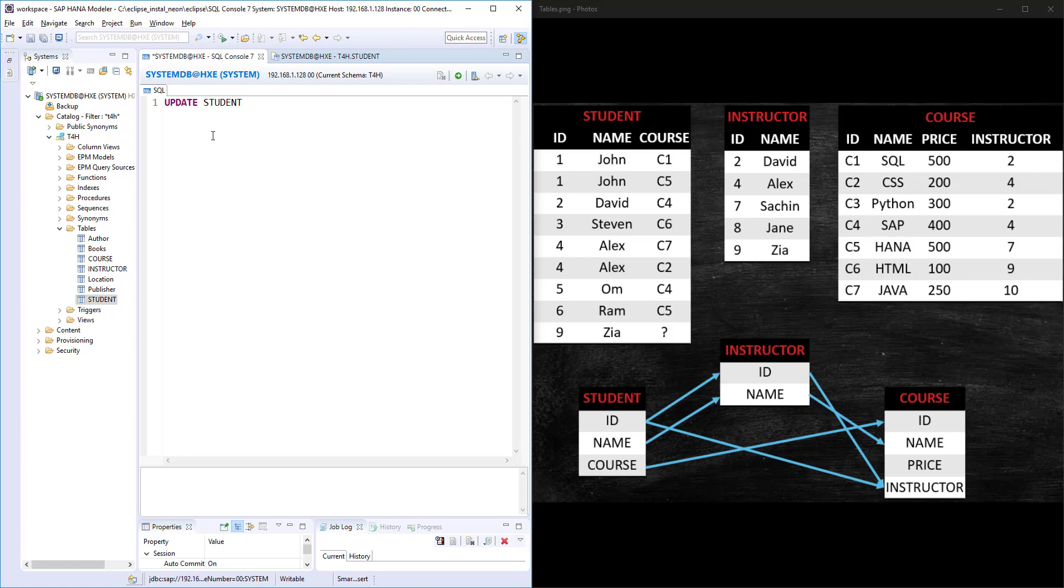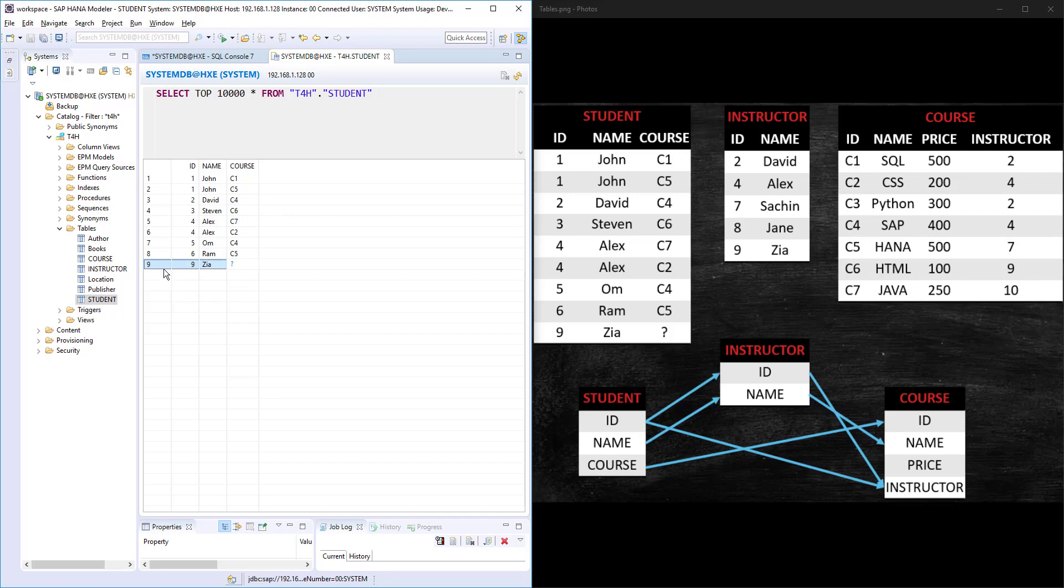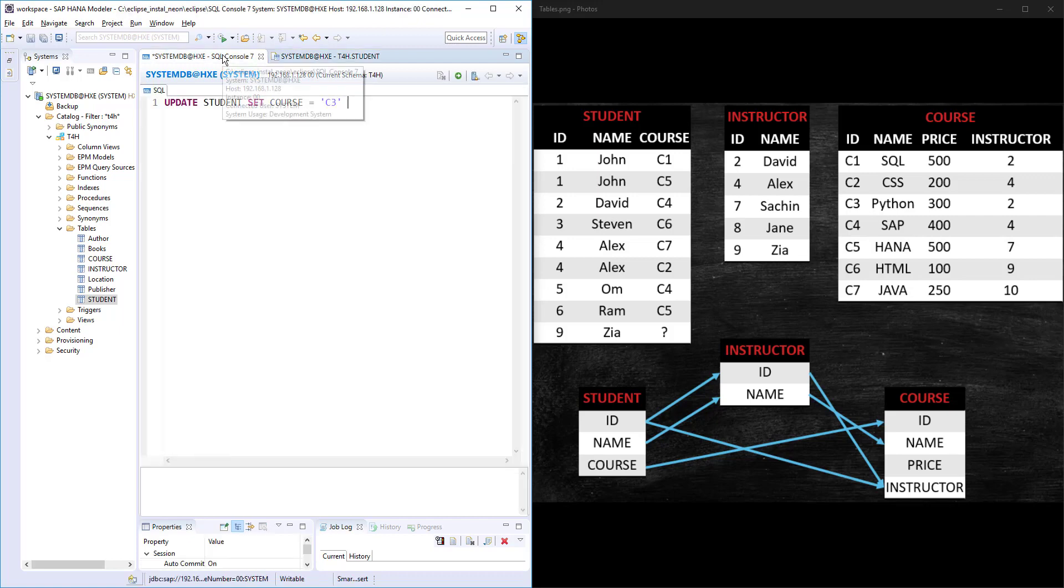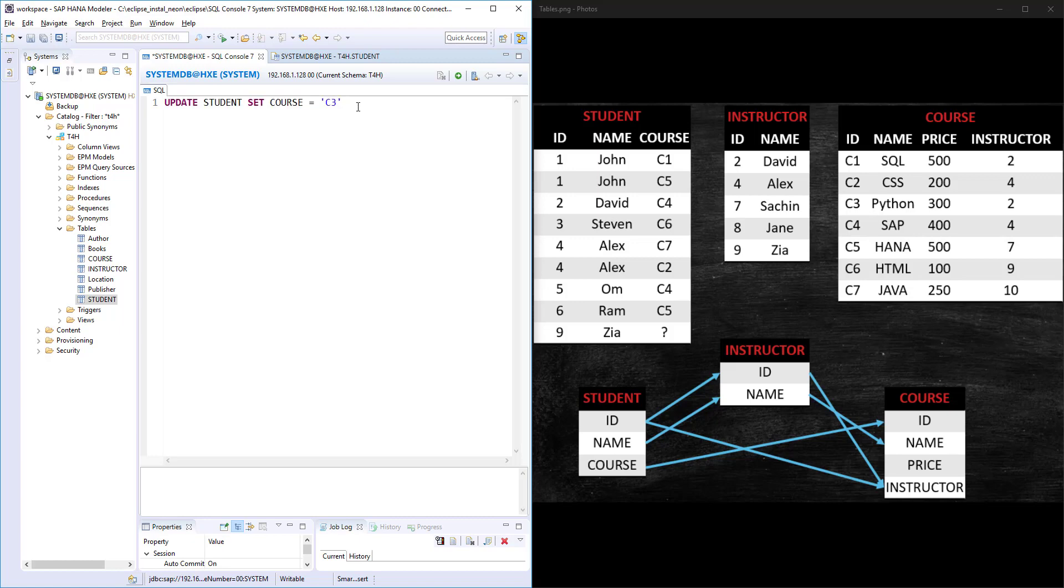For that, UPDATE and the table name STUDENT, and we use keyword called SET, and the column what we want to update is COURSE and the value what I want to pass is, for example, C3. If I write like this, this statement won't understand which row needs to be updated, so I need to give some reference to this row. That comes with the WHERE clause: WHERE ID is equal to 9.